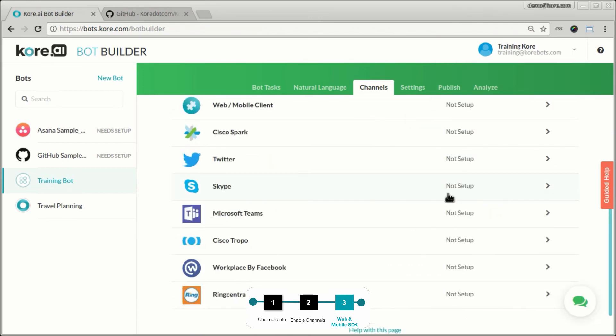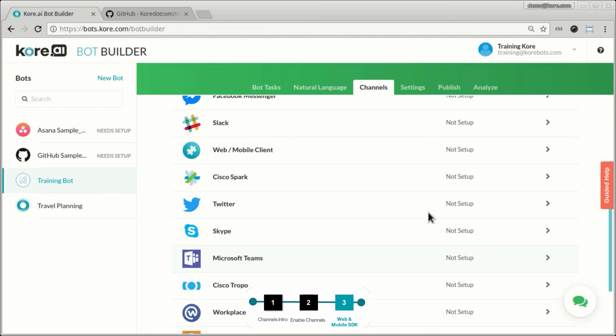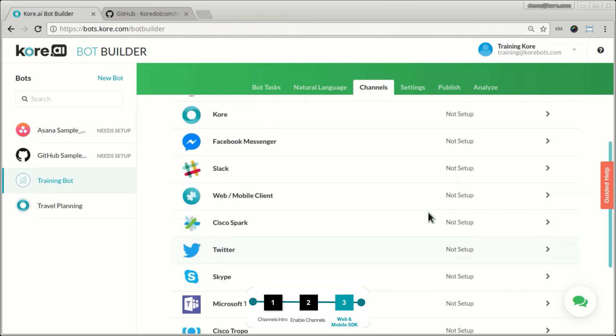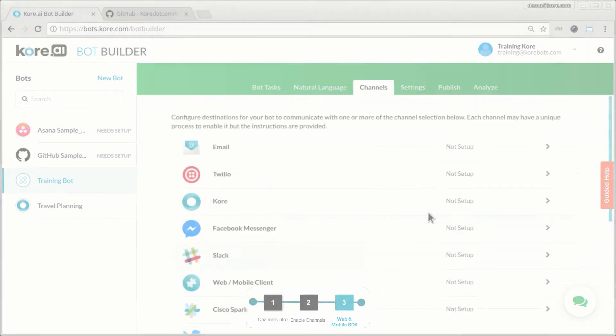These are all the channels we support at this moment, and we are constantly adding more. For instance, Skype for Business and others would be added to this list soon. Thank you.